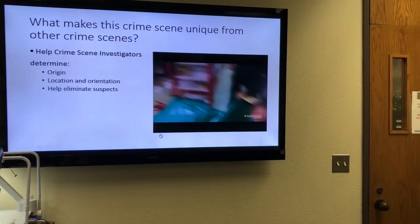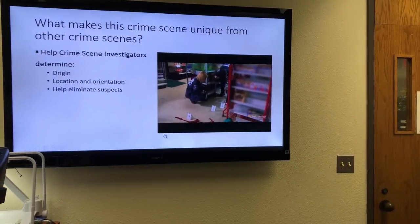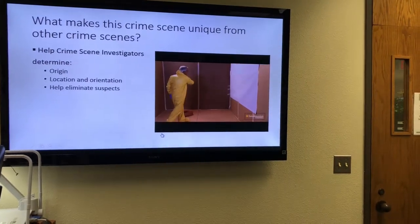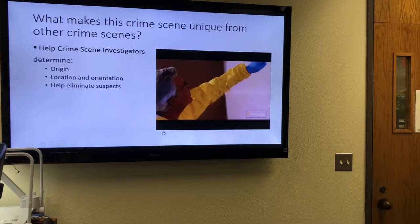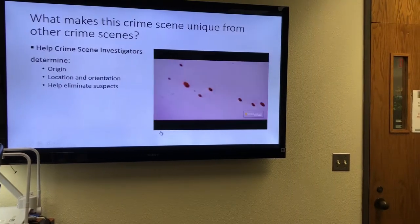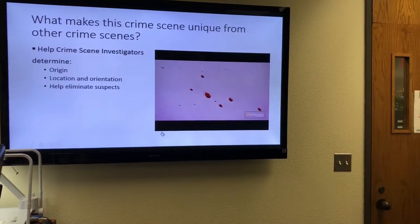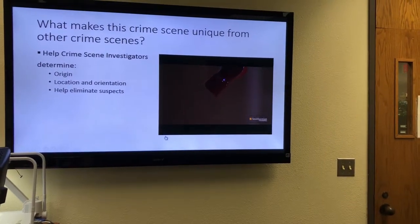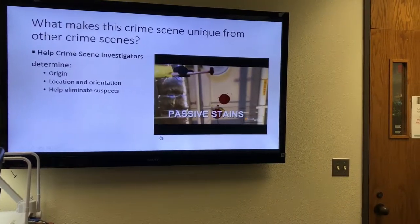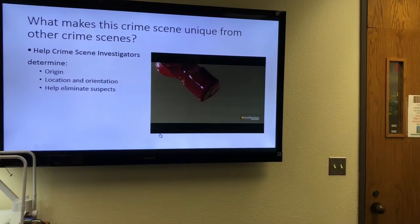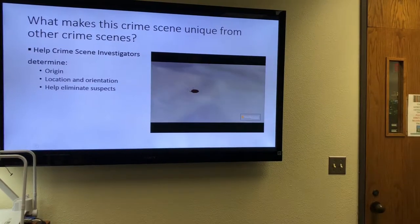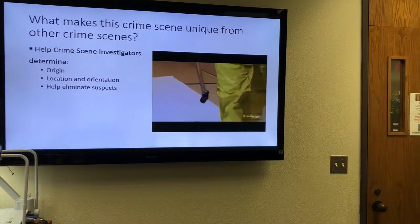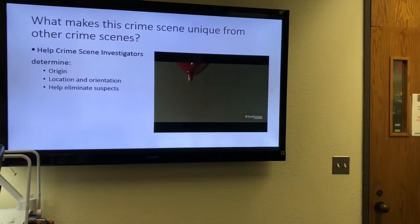Today, blood stain pattern analysis is routinely used in murder investigations. Modern blood stain analysts are trained to recognize and interpret three main categories of blood stains. Drip stains, or passive stains, occur when the force of gravity pulls drops of blood from an object down onto the floor or surface. They are generally round and circular, with no tails.